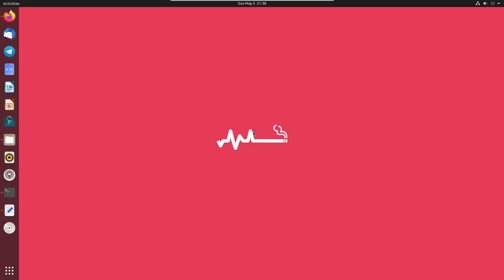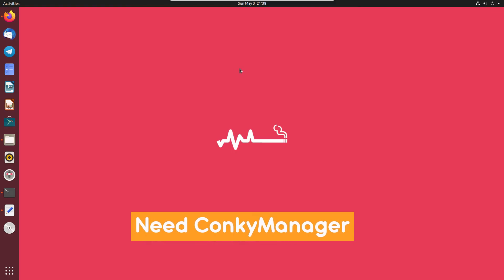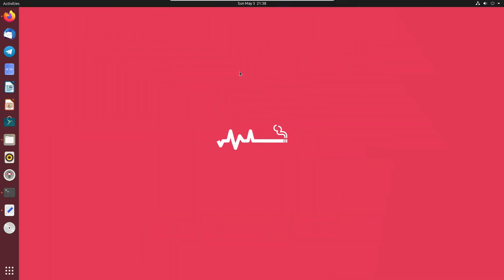To have any such widgets on your computer, you need to install Conky Manager. It can be installed using a repository, but some distributions don't allow you to add a repository, and some of you just want a package file you can install without worrying about the repo.